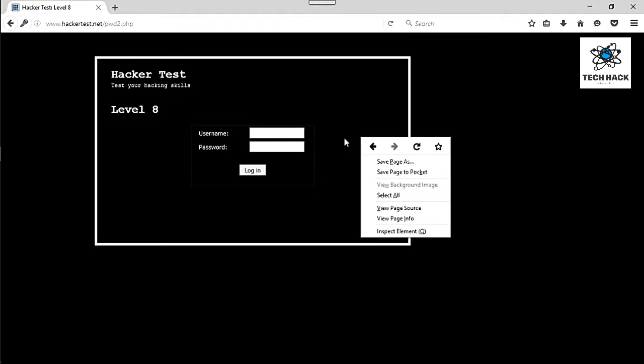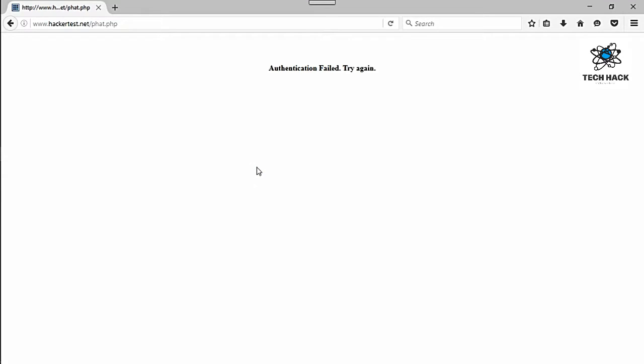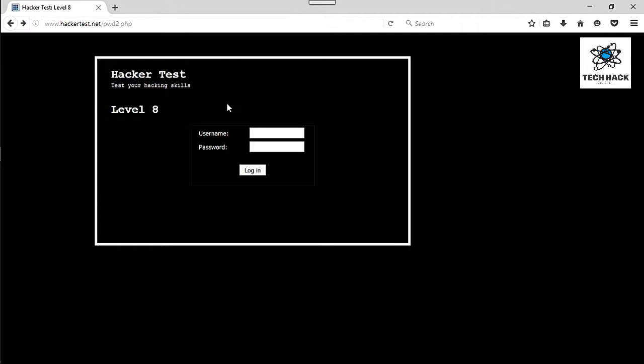Let's see what type of error it sends back. Alright, so we get an authentication fail, try again, which is good to know.